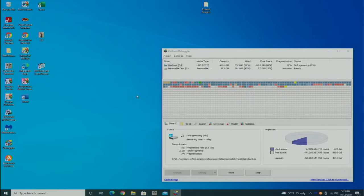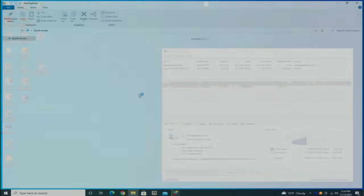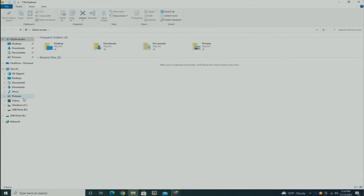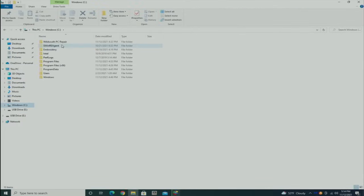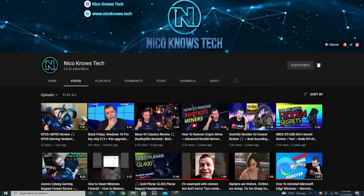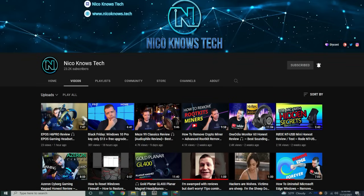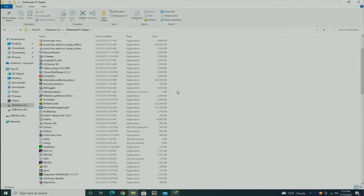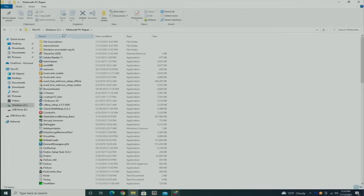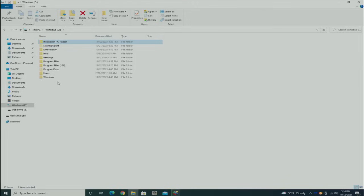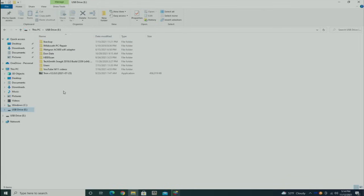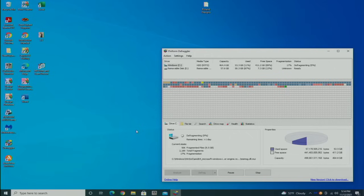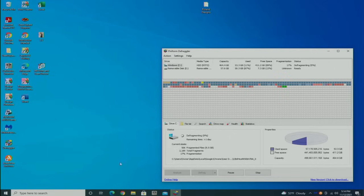One last thing that I do on machines now: a buddy of mine, Nico, over at Nico Knows Tech, told me about this and I absolutely love it. It's a program called Tron and it is fantastic.